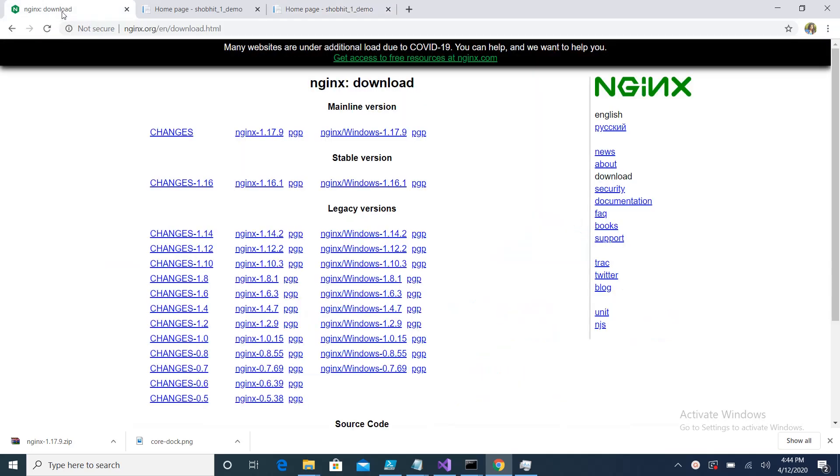There is a website nginx.org where you can download Nginx as per your machine. Currently I'm using a Windows machine, so I will use this version 1.17.9.